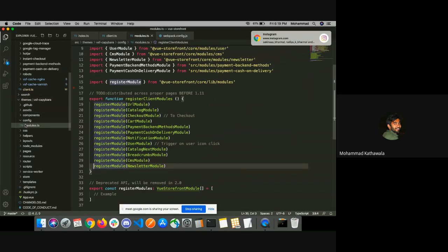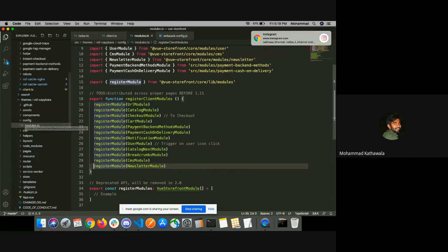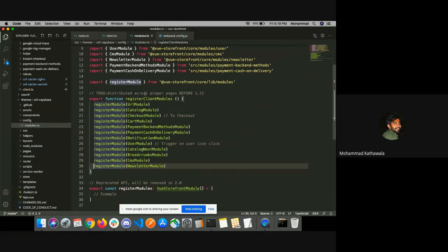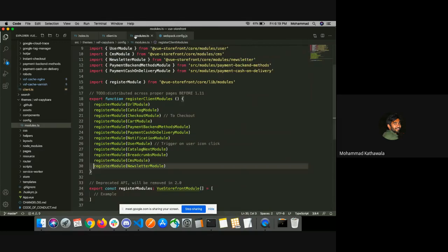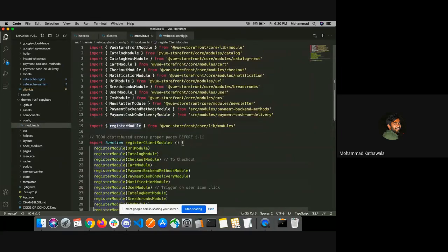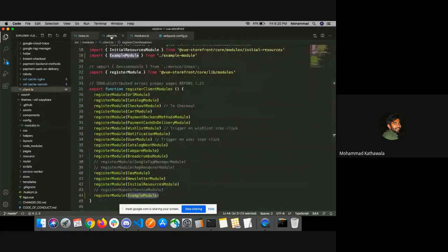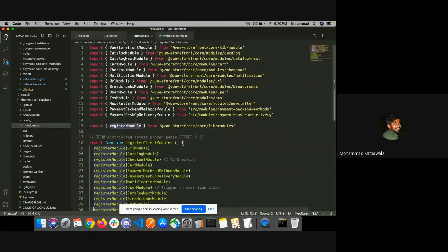Under the themes/vsfkapybara folder we have a modules.ts file under the config directory. This file has the same structure as the client.ts file — it also registers all the modules in the same way as we do in client.ts. Now let's register our module here and try it.